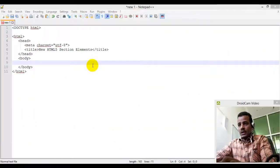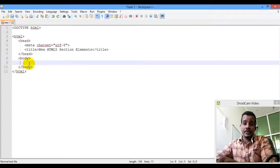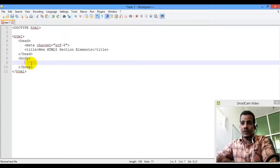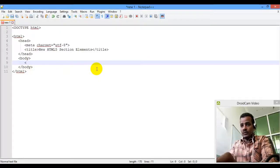Hello everyone, welcome to ETH Programming. Please subscribe. This is a div element — the div element.